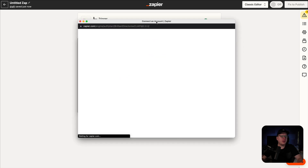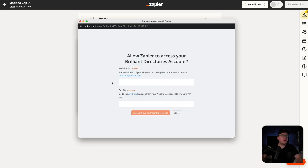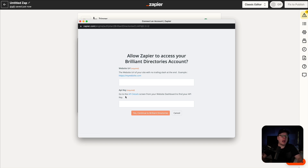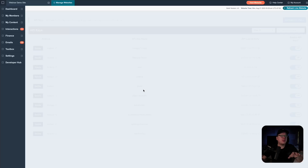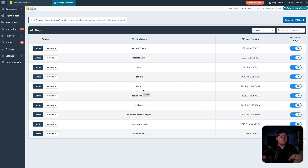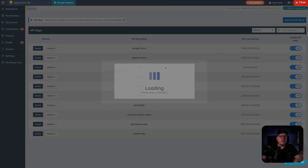For Brilliant Directories, they are asking for our website URL and our API key. So for the API key, we actually have this hyperlink for the API details. So we're going to click on that, and that's going to take us straight into our Brilliant Directories API settings. Once we're in here, in the top right we can click on generate API key, and it's going to ask us for a name. So I'm just going to call this one Zoho Forms.